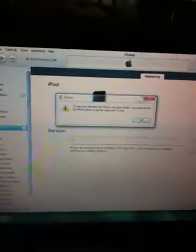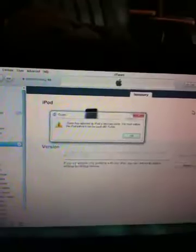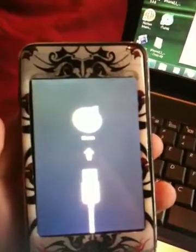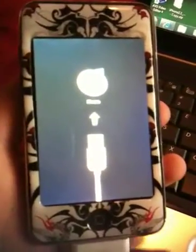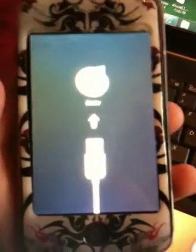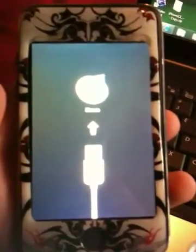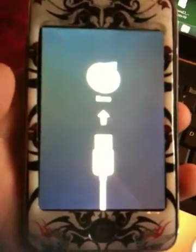I'm just gonna do this quick video to show all you guys who are having trouble with this screen right here — I don't know if you can see it good, but the Connect to iTunes screen. I'm gonna show you how to fix it. This is only if you screwed up jailbreaking or something, and you're gonna jailbreak, or for the people who screwed up doing something else — they can jailbreak really easy from this screen.